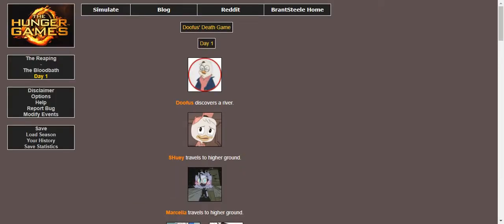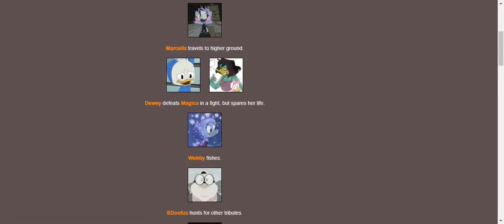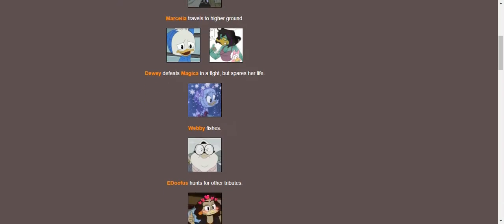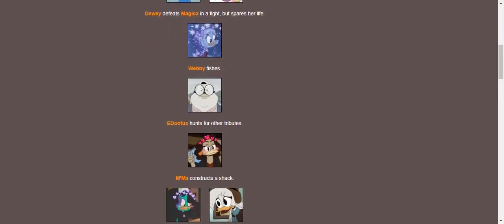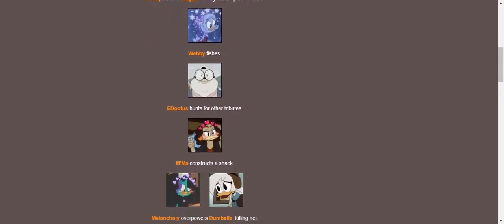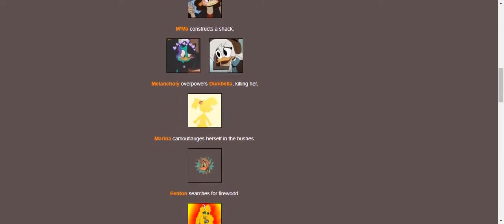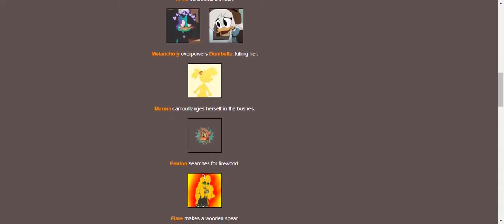On day one, Doofus discovers a river. Sui travels to higher ground. Mozilla also travels to higher ground. Sui defeats Magicka in a fight, but spares her life. Webby fishes! Fenton is sent for other attributes while Ma constructs a shack. Melancholy powers Dumbbella, killing her. Maria camouflages herself in the bushes.